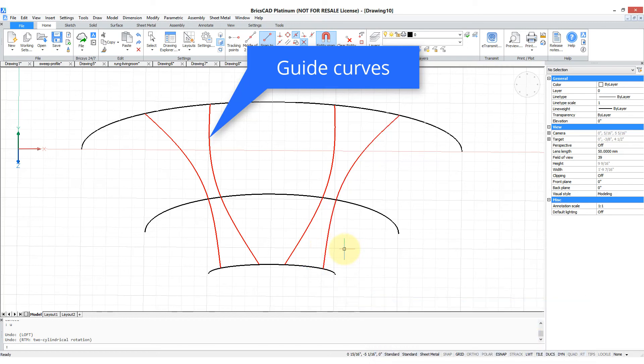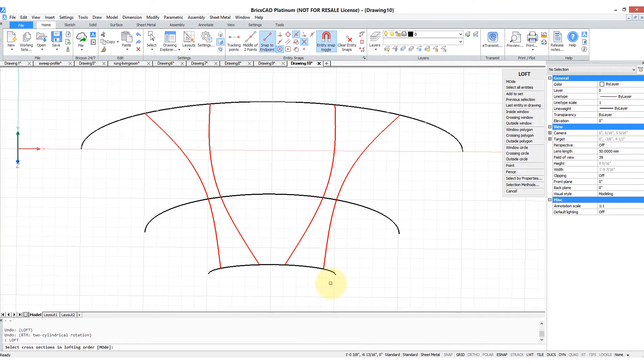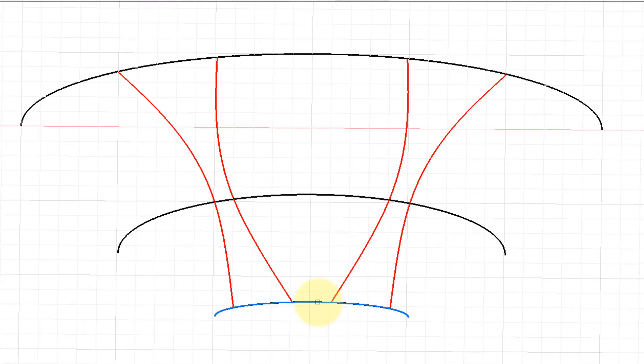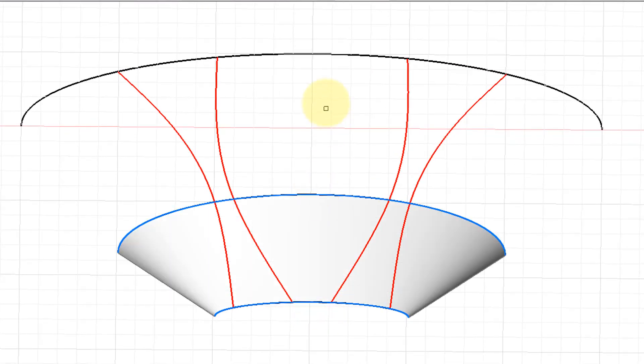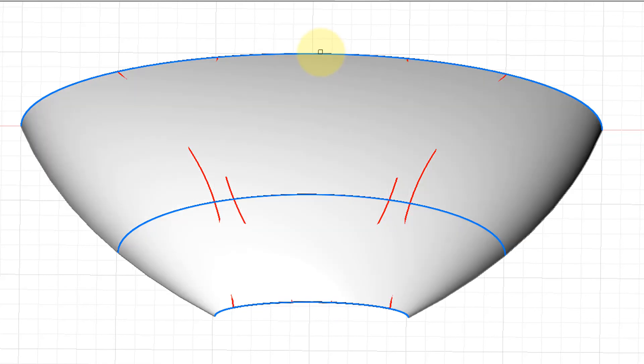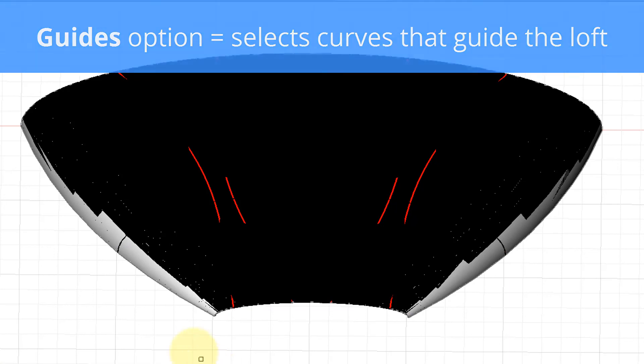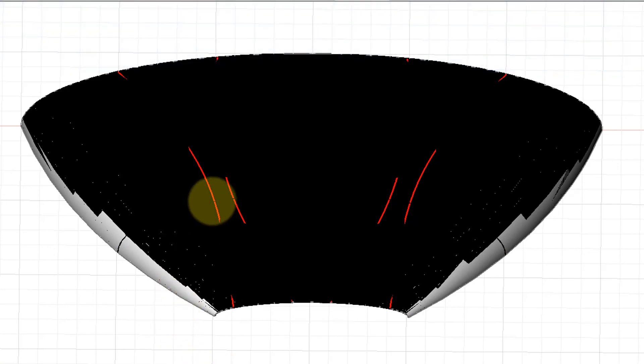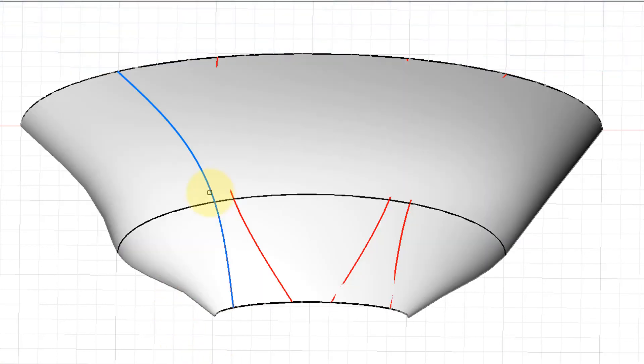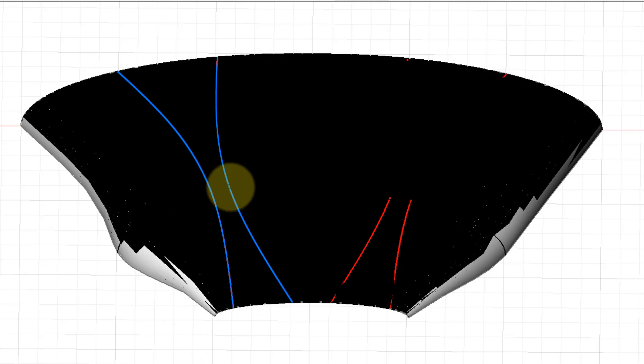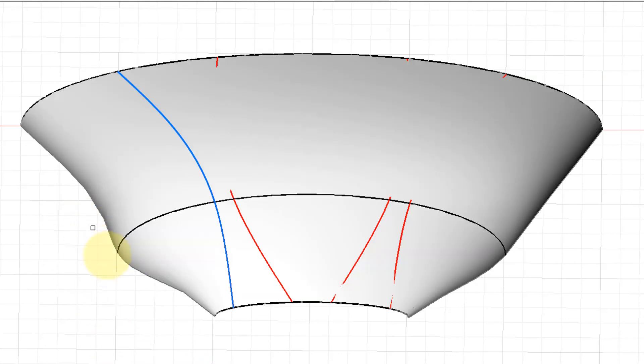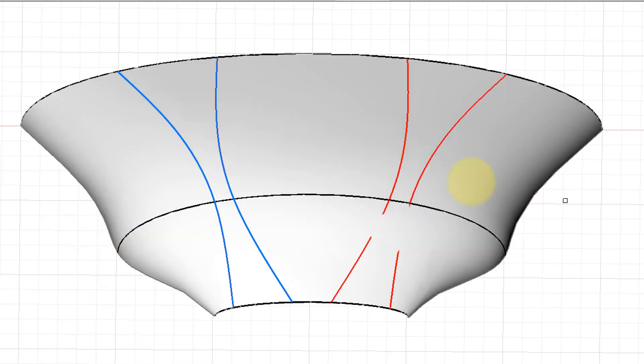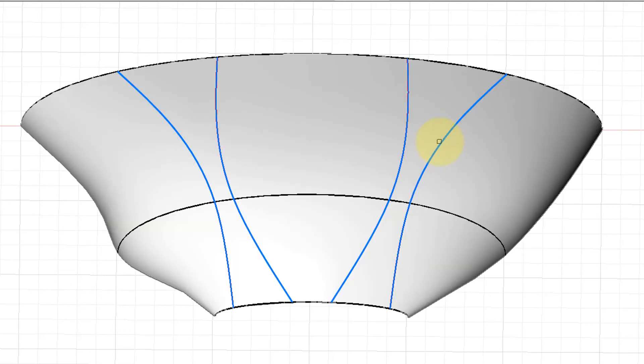Into the loft command, I'll select the three cross sections. You can see what it looks like, then we enter G for the guides option. That lets us specify the guide curves. There's one, and you can see it has already changed its shape, so I will choose the rest of them as the sides bulge out.